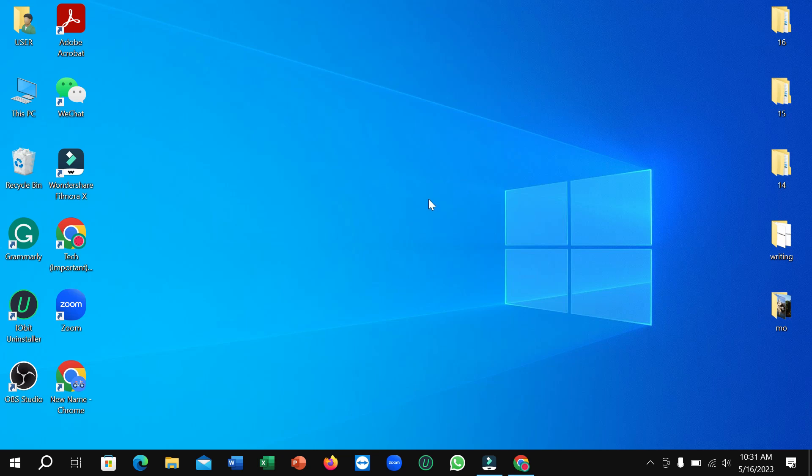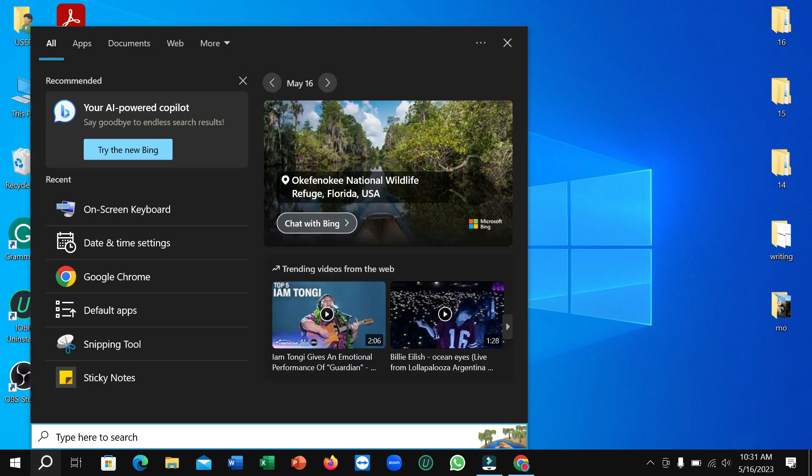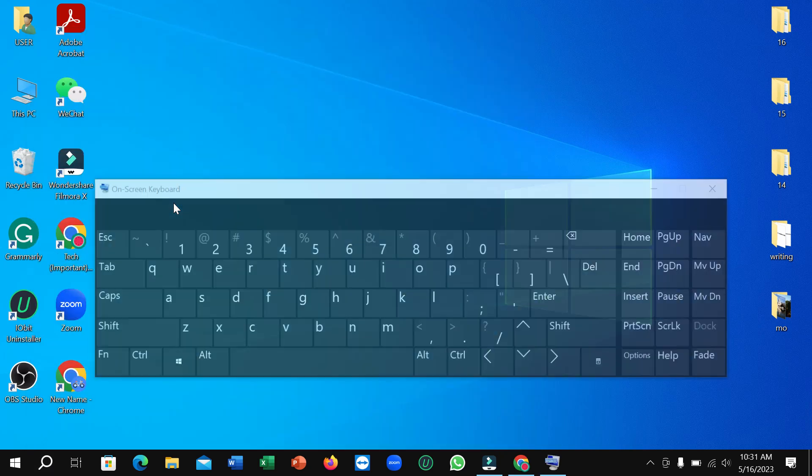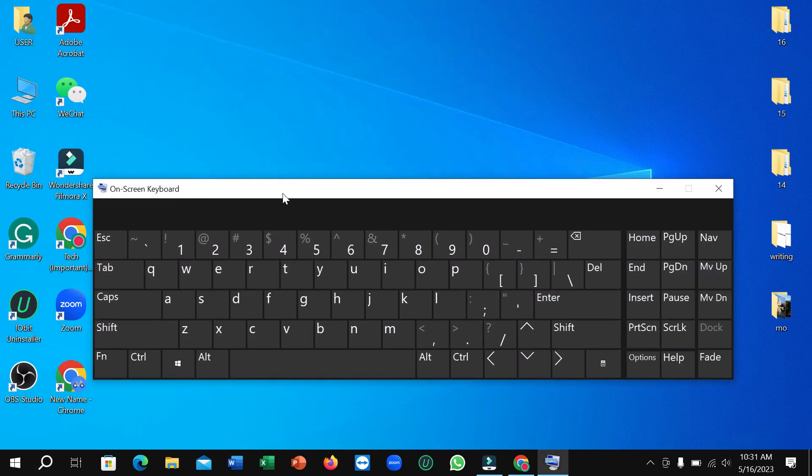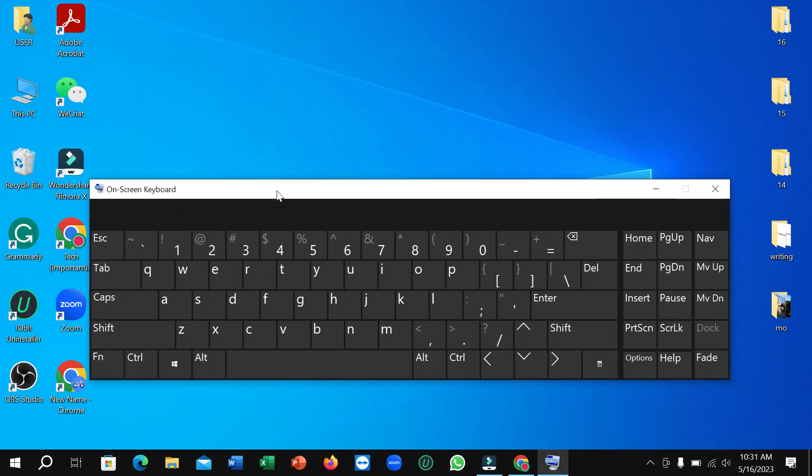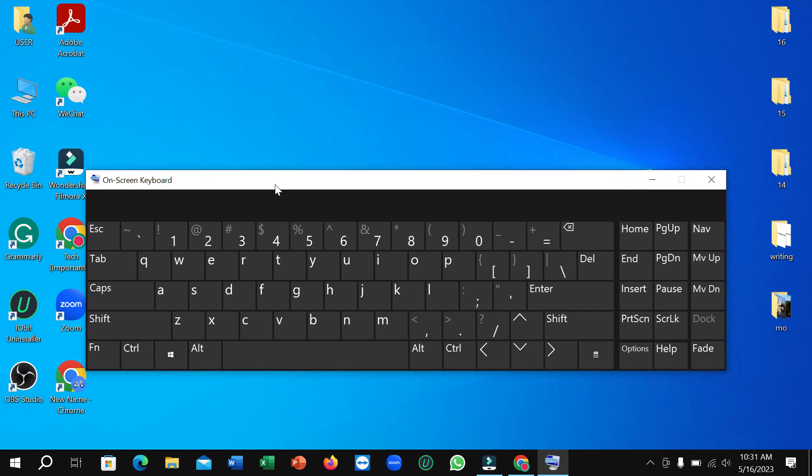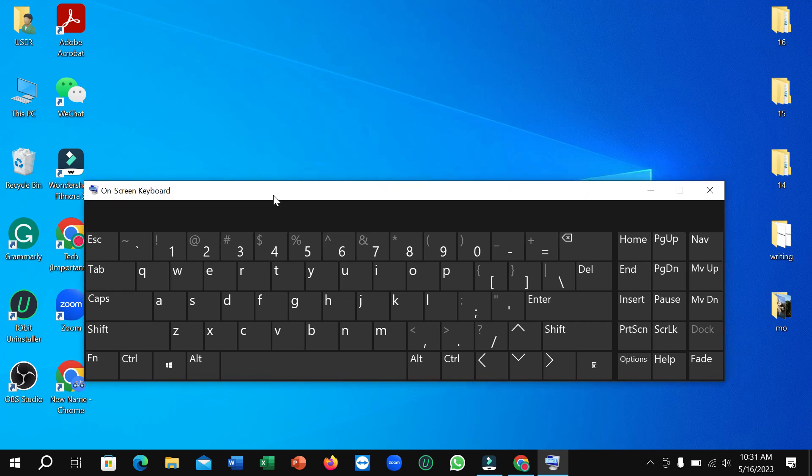I'll open my on-screen keyboard to show you which button you need to press. So I just go to the search bar and type 'on-screen keyboard'. But you don't actually need this to zoom in and zoom out - you just use your keyboard. I'm just showing here which button you need to press.